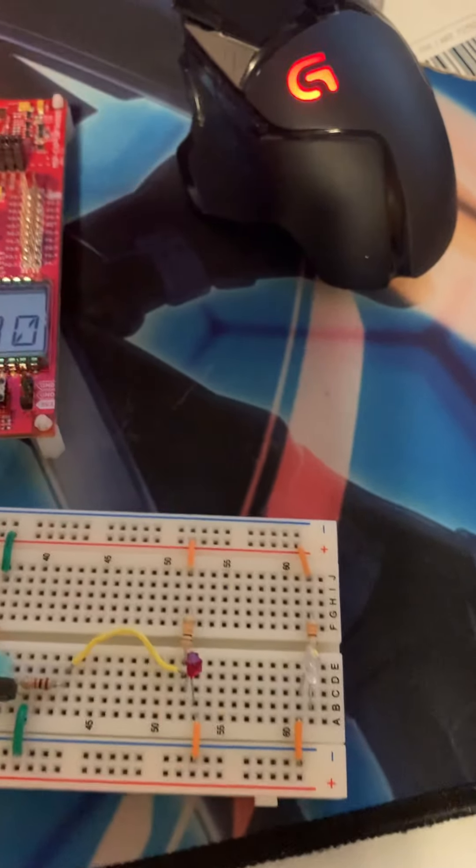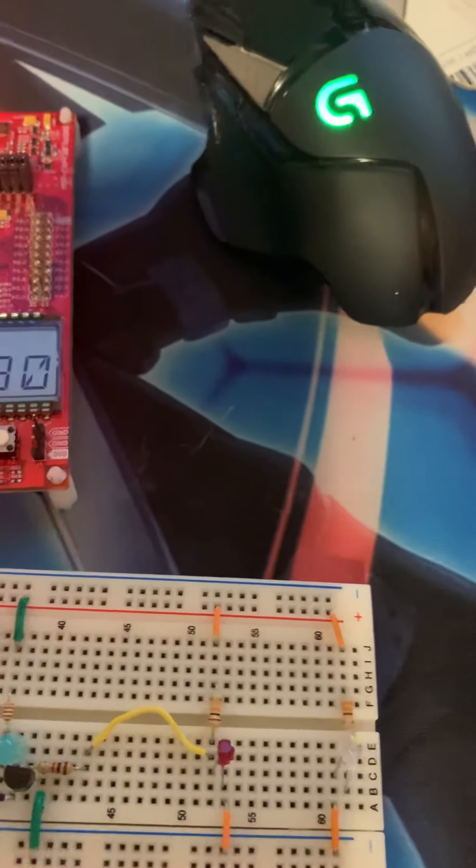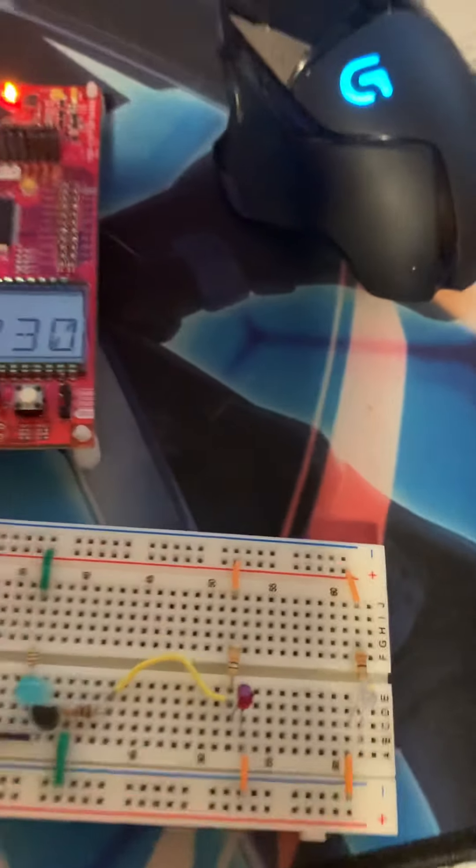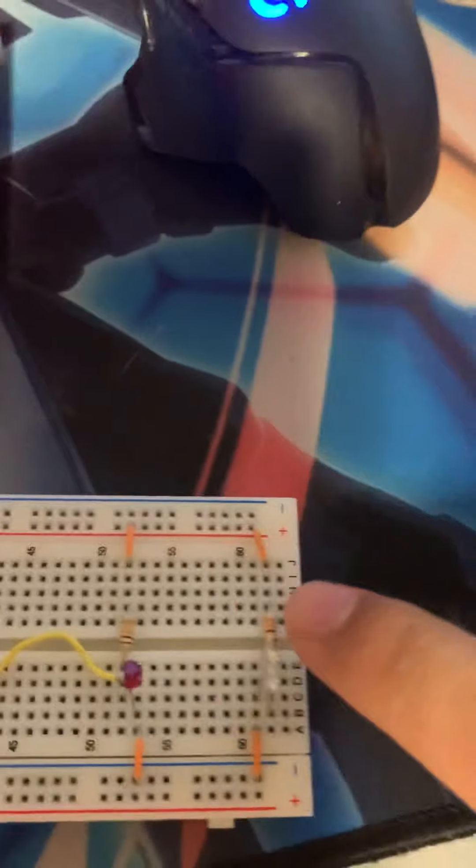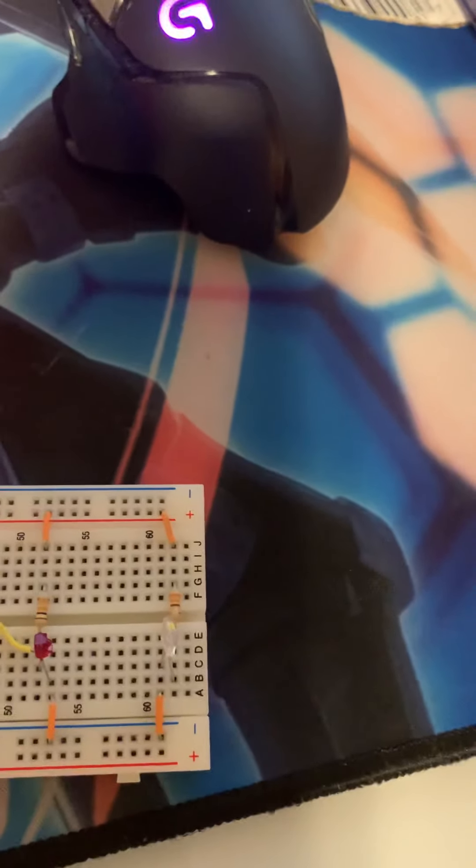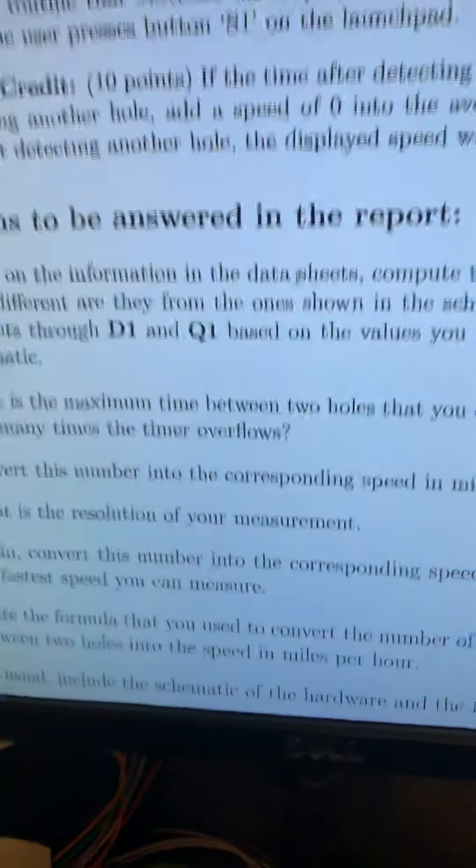So about five times smaller for the LED and then 10 times smaller for the transistor. Let's go ahead and move on to question two.